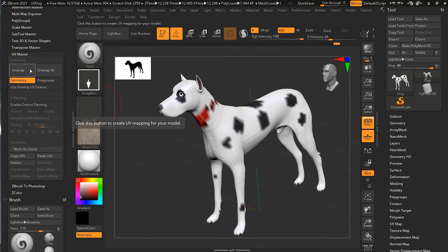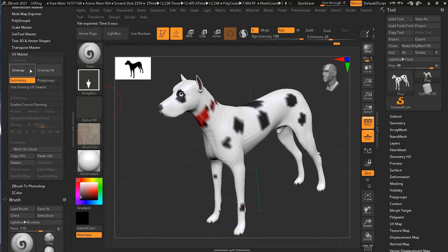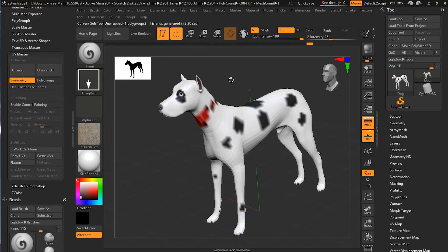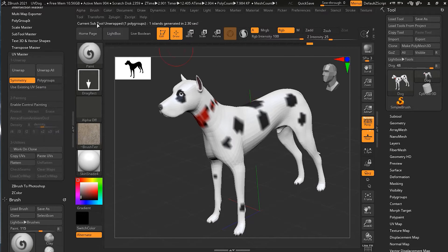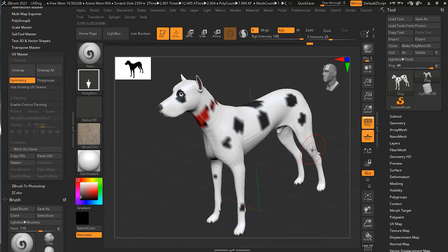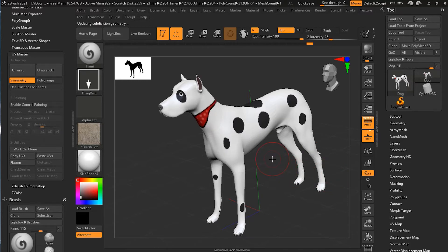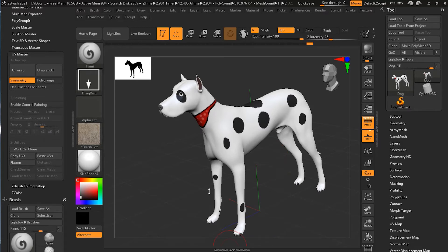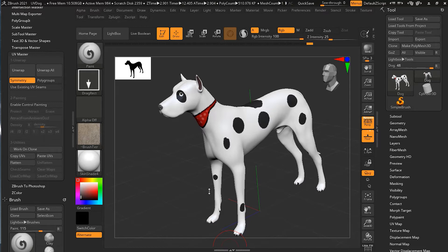Then I'll click on Unwrap and once I do that you can see it will process everything. It says in the end that one island was generated in 2.3 seconds. Island is basically that UV map—it's another fancy word for that. You can have multiple islands or just one. Now when I'm done I'll just press D a couple of times to go back to my higher subdivision level. Now we cannot see the result right away, but we can go over to UV Map and click here.